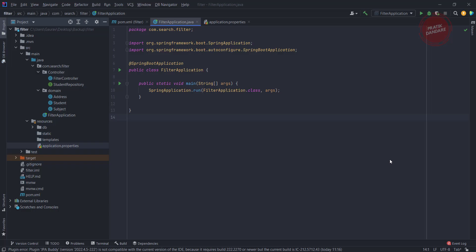Welcome to the project called searching and filtering. This is our base application, a Spring Boot application with the main annotation. Now let's move to the project setup.